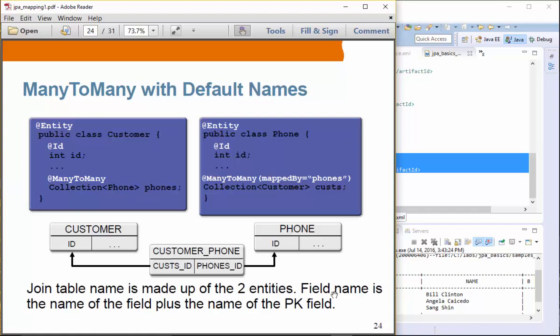So here, let's say we have a customer and phone. A customer can have many phones and a phone can belong to many customers. Not the best example, but just to give you a sense of how things work.